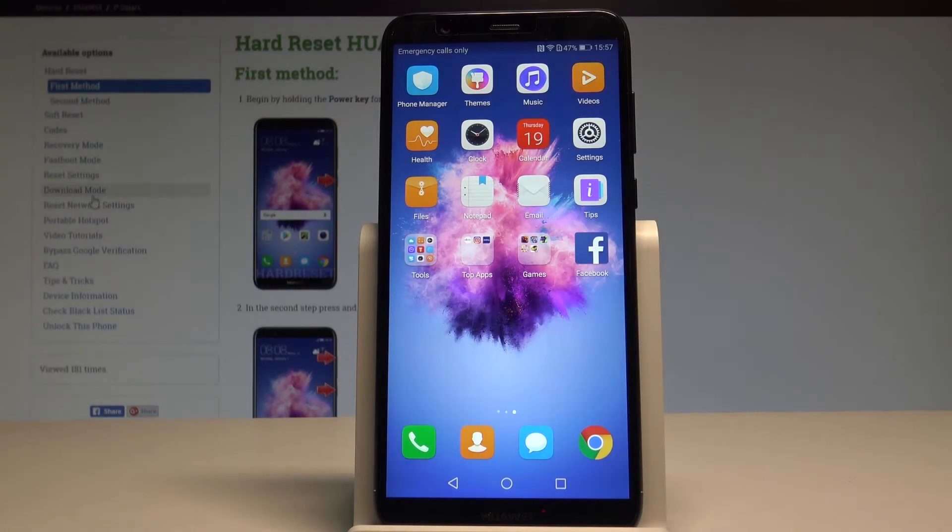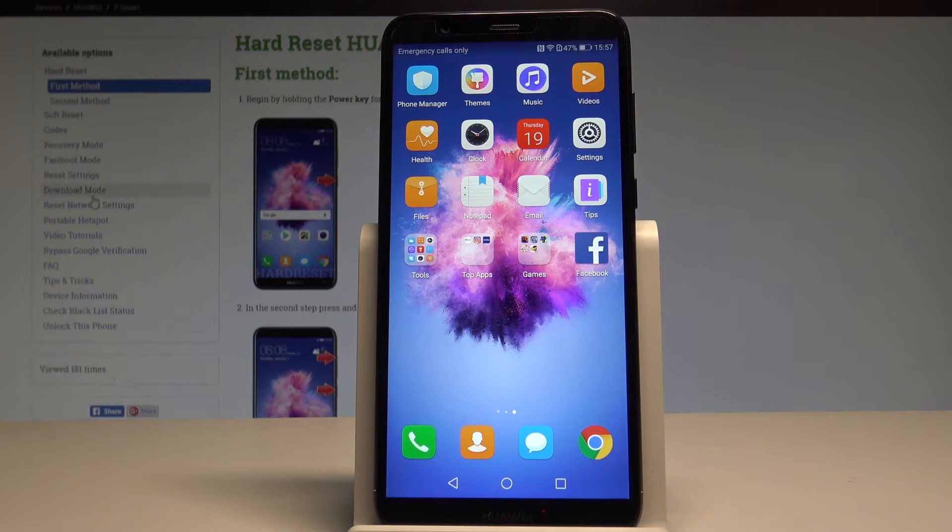Here I have a Huawei P Smart and let me show you how to set up Do Not Disturb mode on this device.